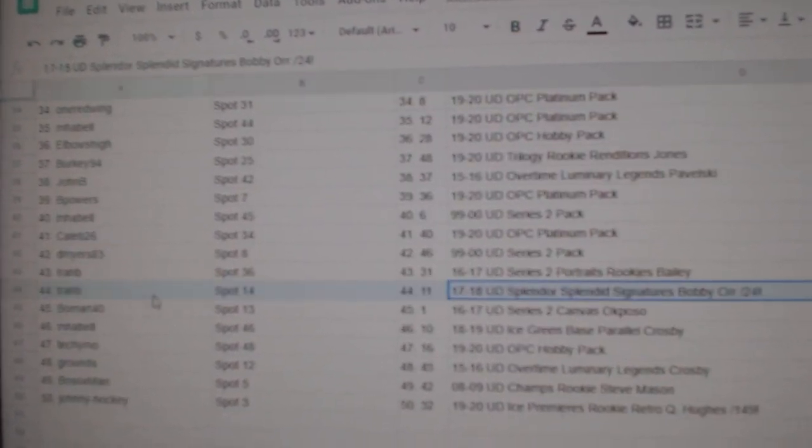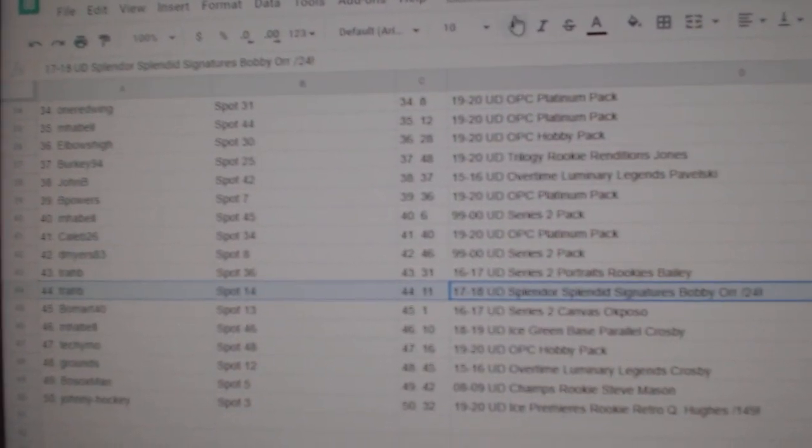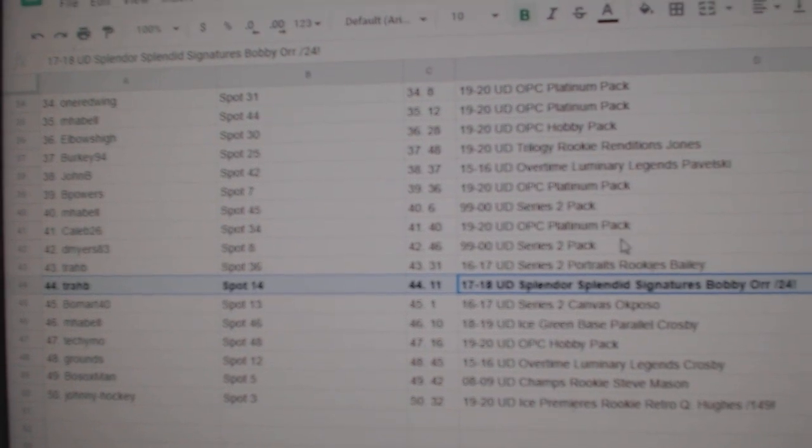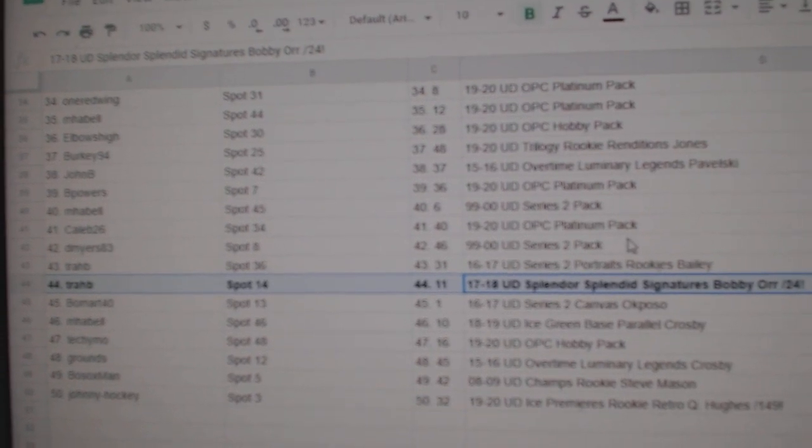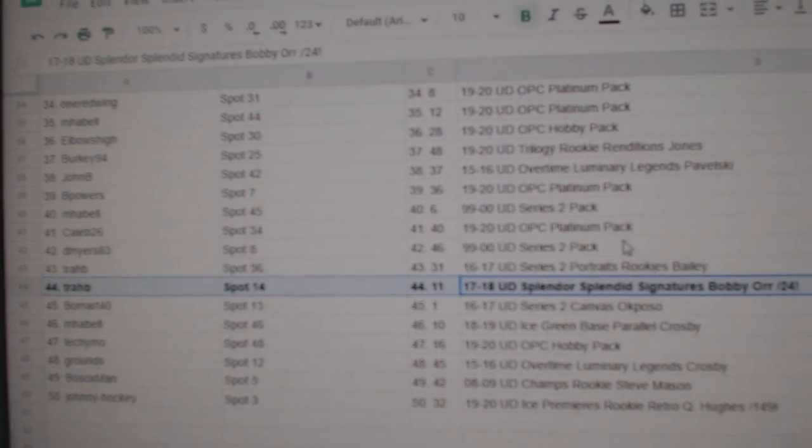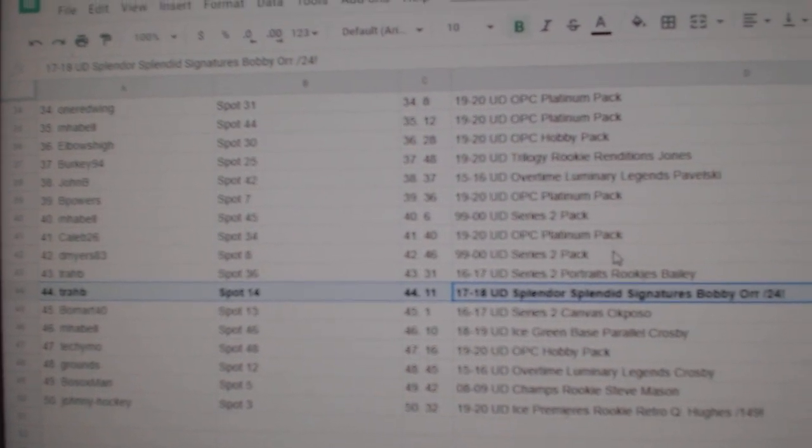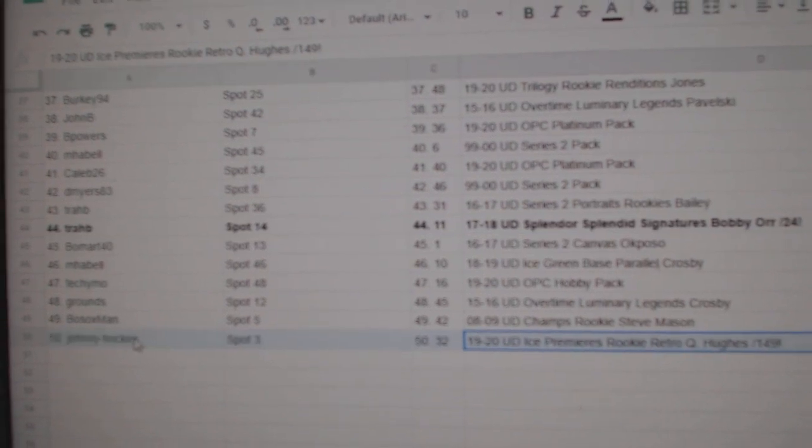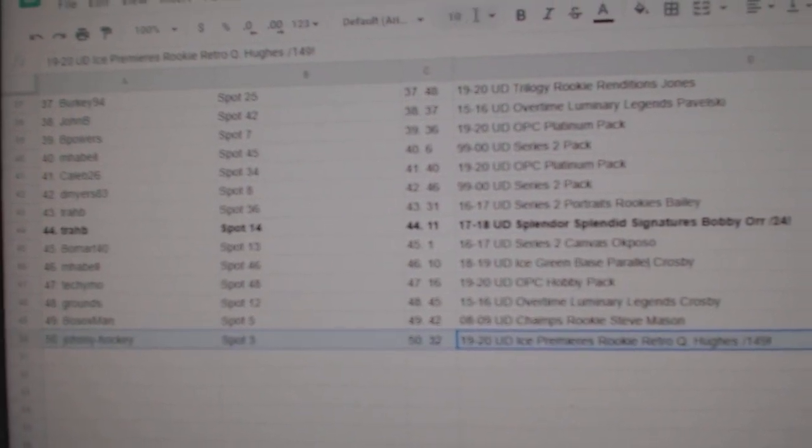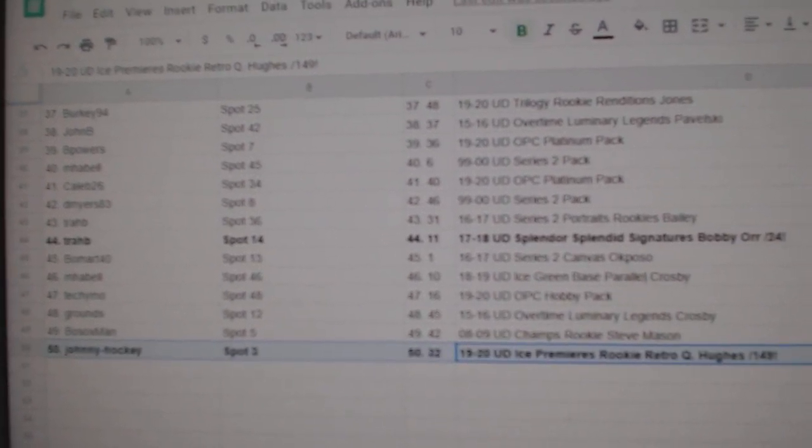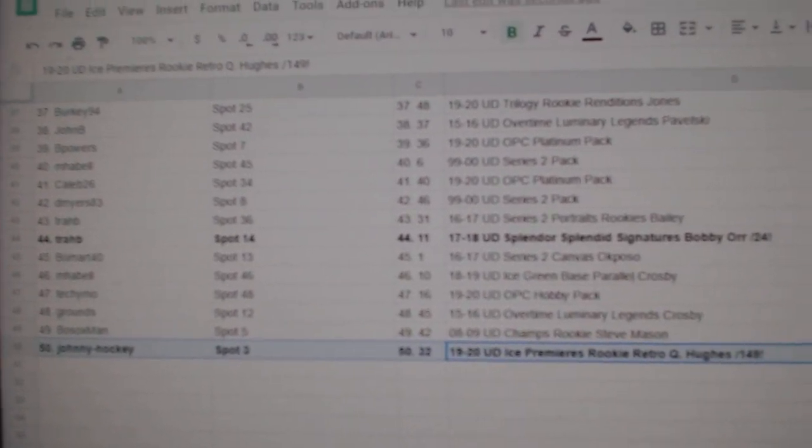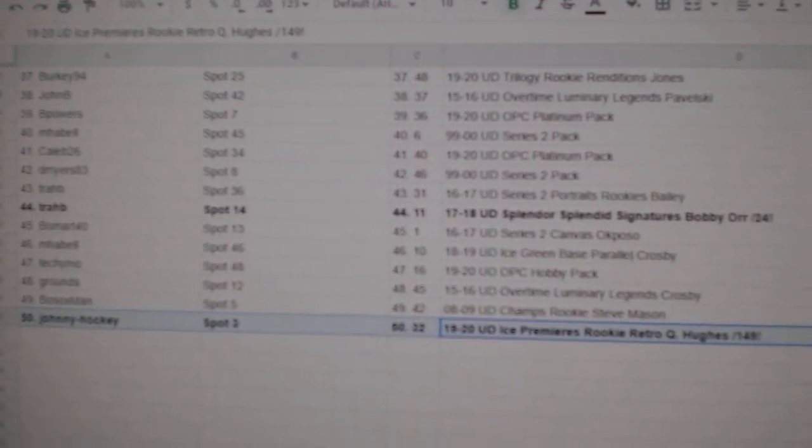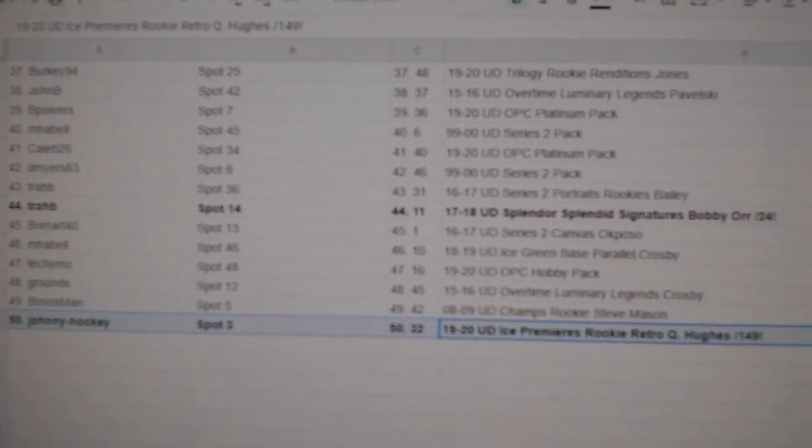The Bobby Orr goes to Trab. Congratulations. And the Quinn Hughes Retro Rookie goes to Johnny Hockey.